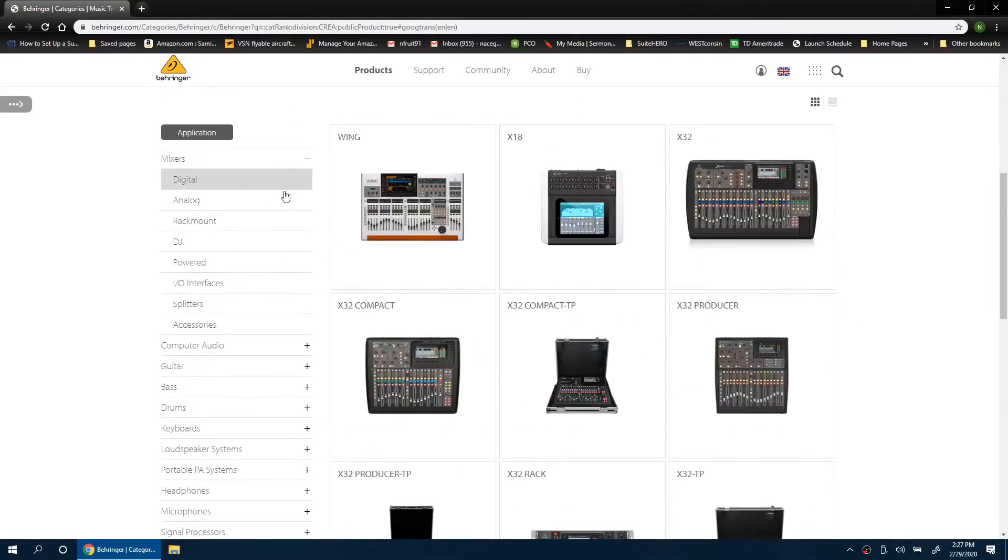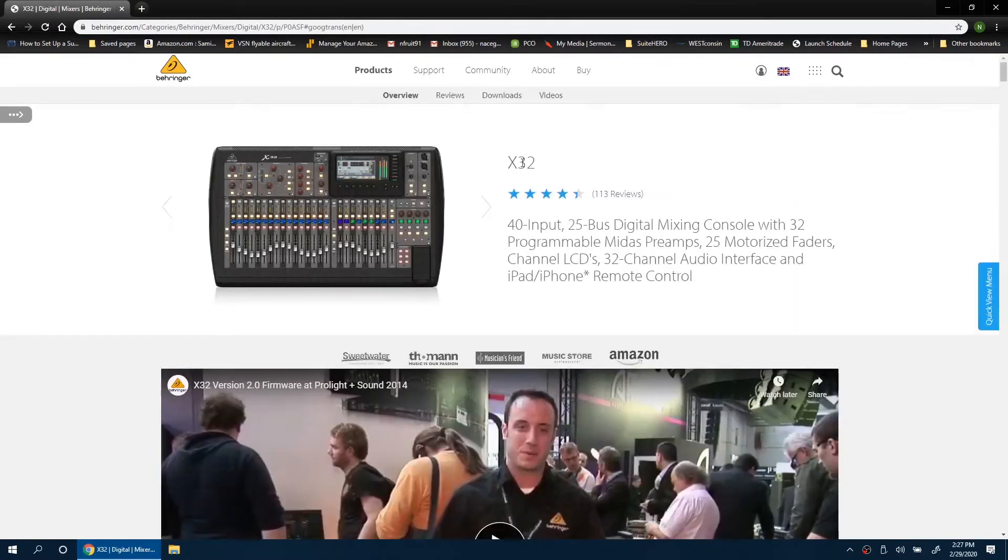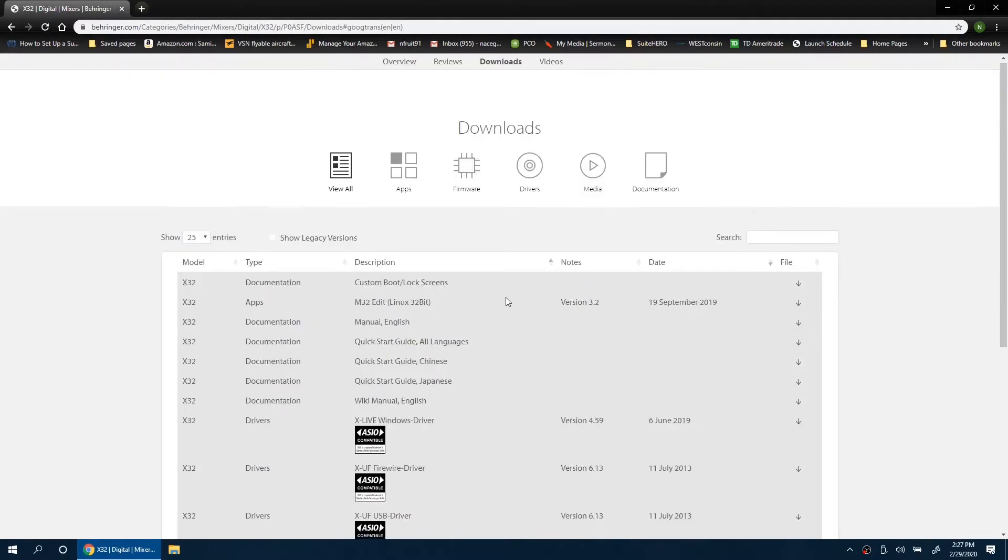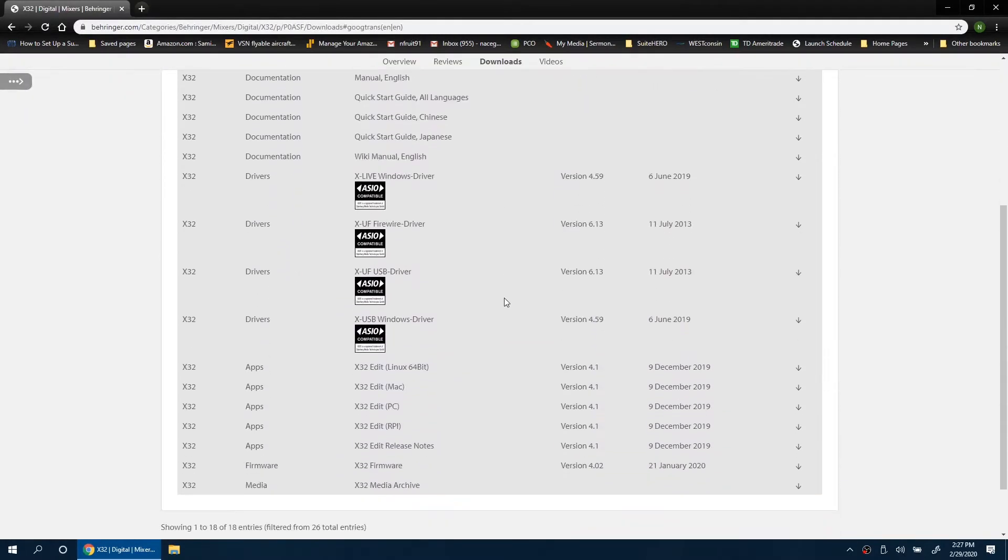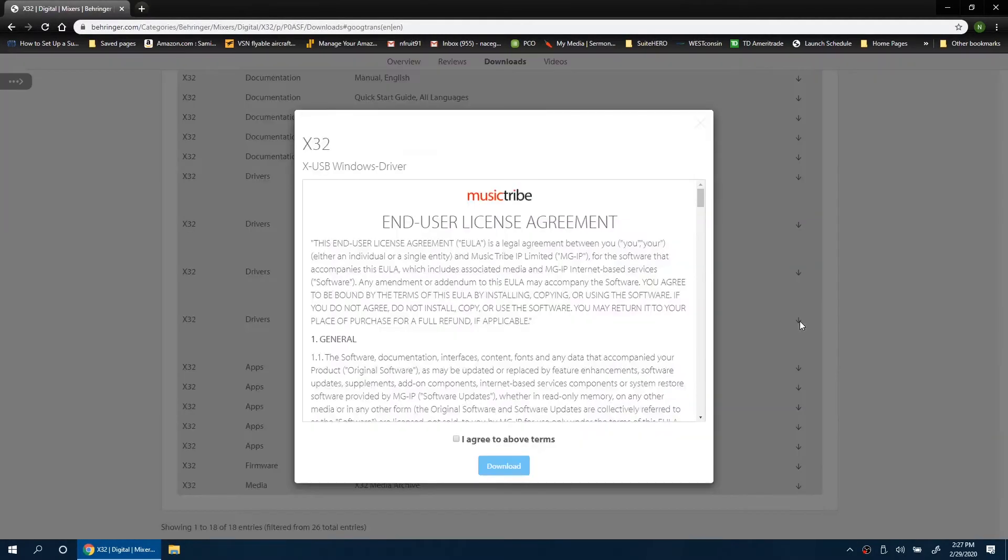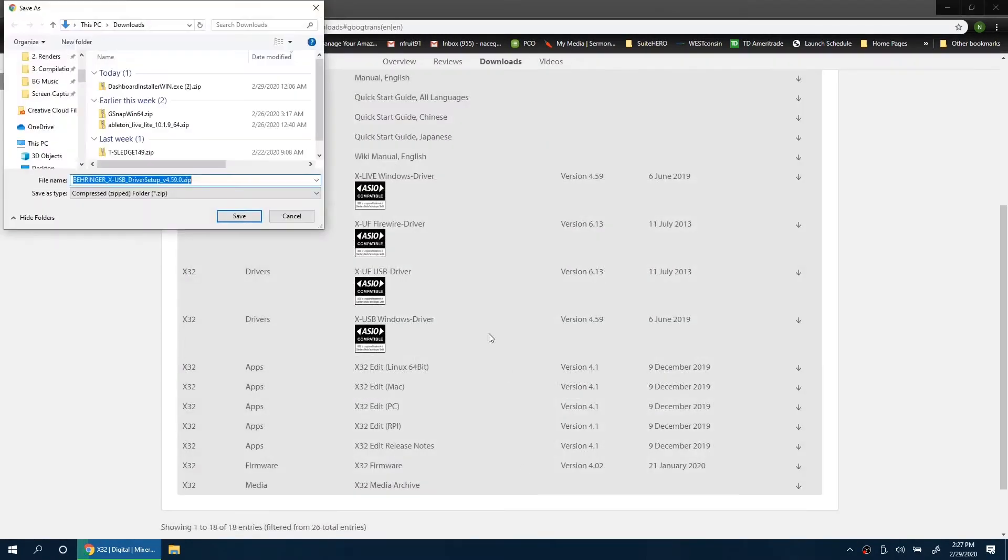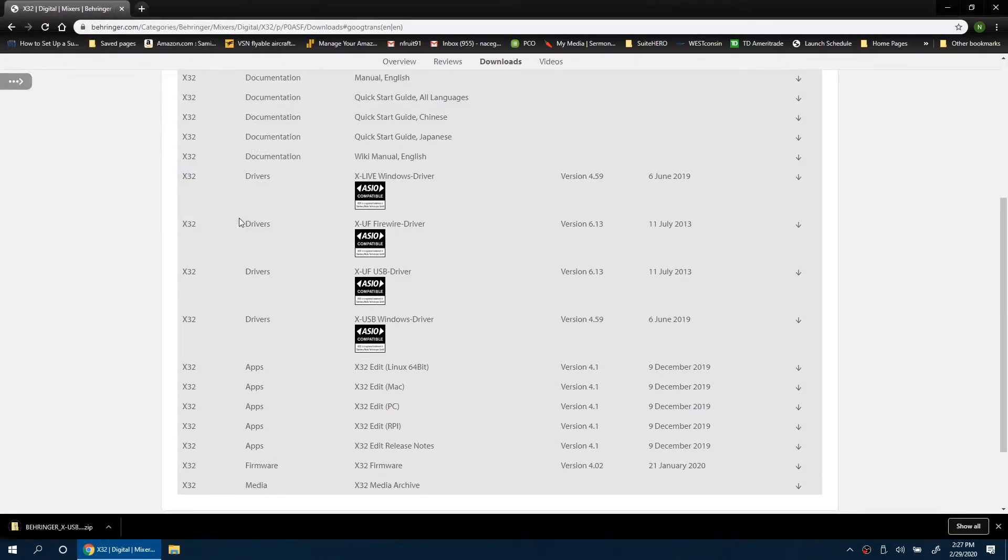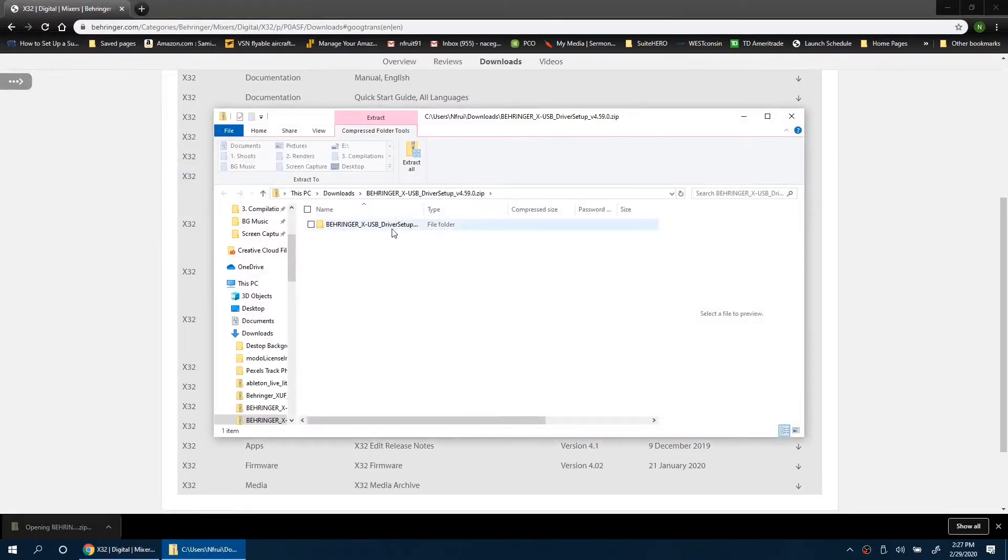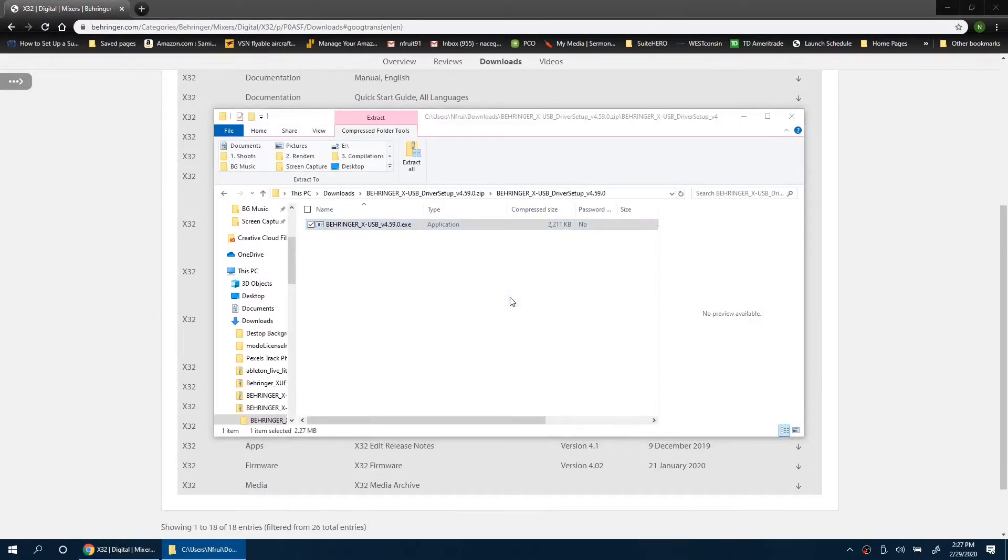If you're running Windows, you'll need to download the XUSB drivers from Behringer. Notice they're not the XUF USB drivers.